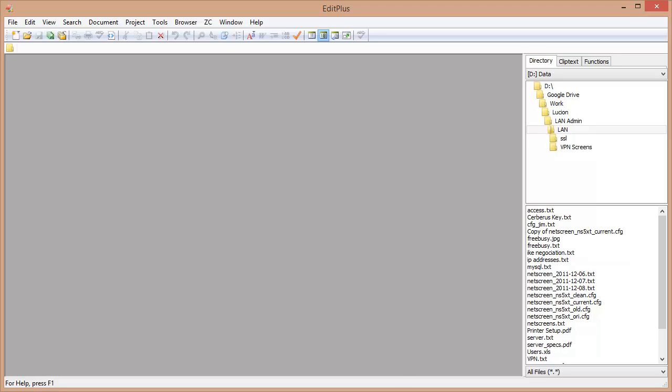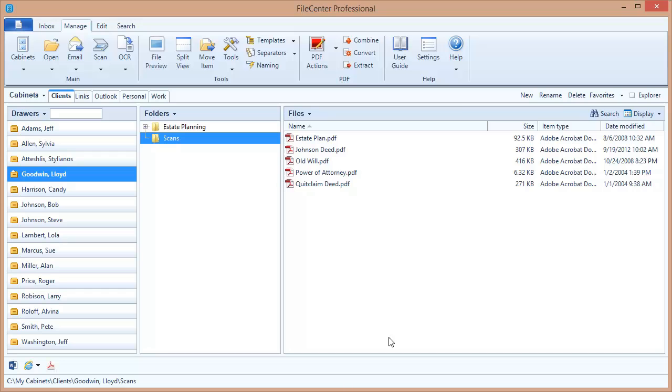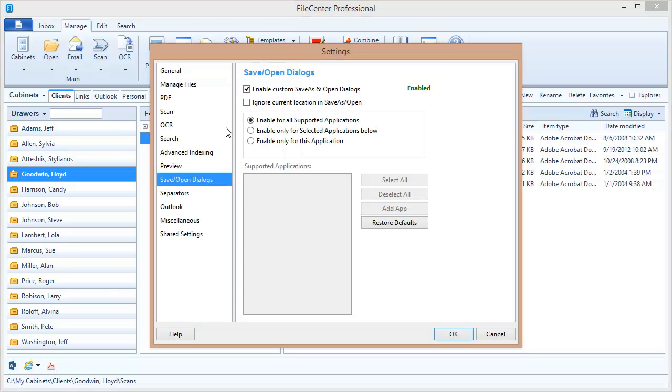First let's just switch back over to FileCentre and come up here into FileCentre settings and select save open dialogs over here on the left. Now right now we've got this enabled for all supported applications but the application that I'm dealing with clearly isn't a supported application.